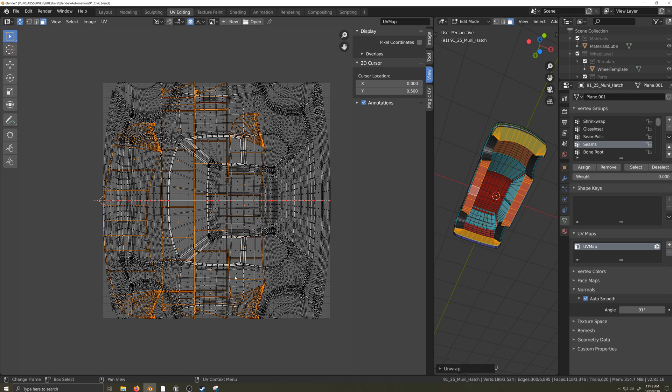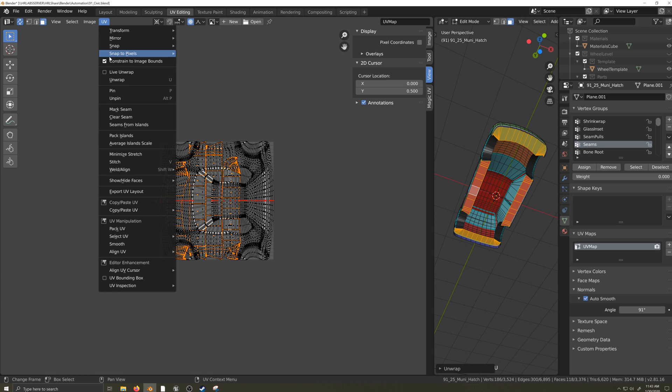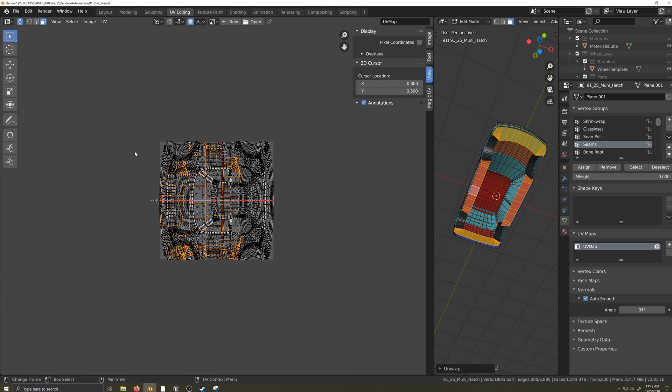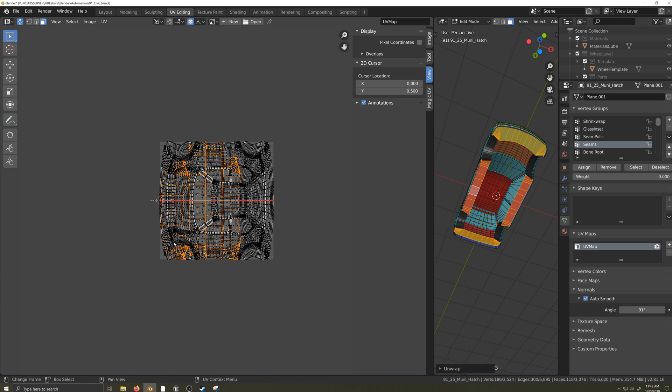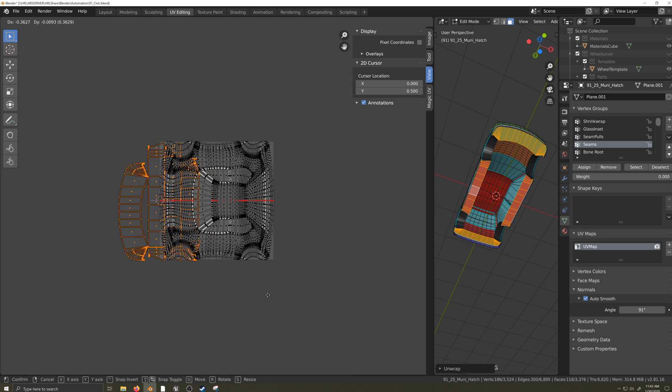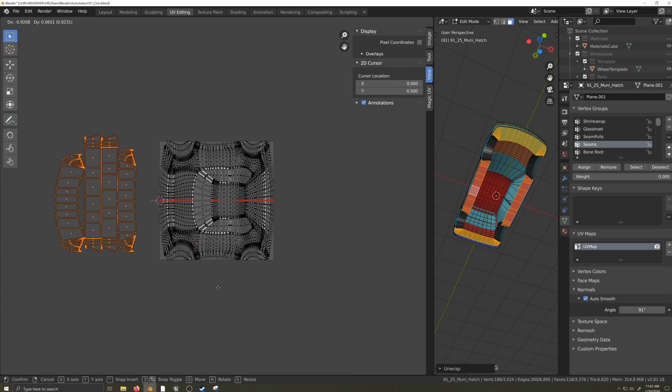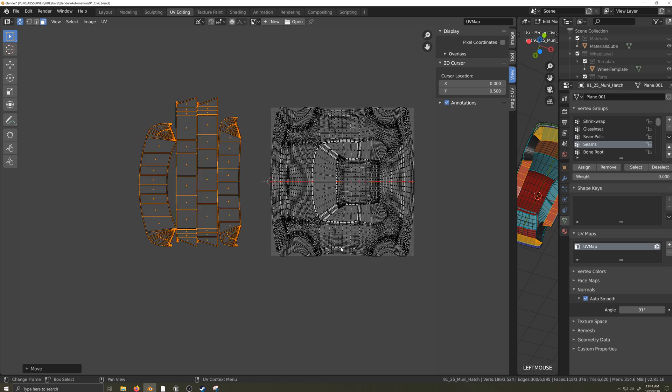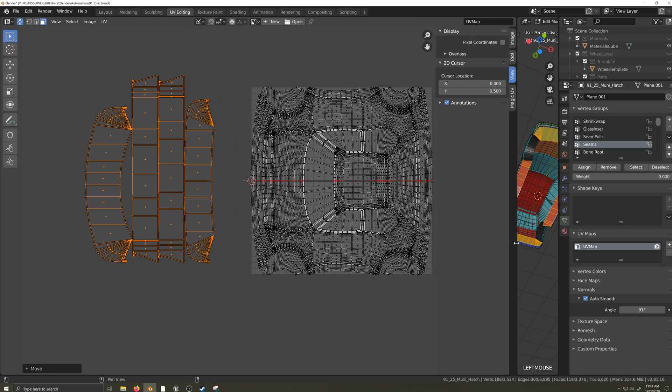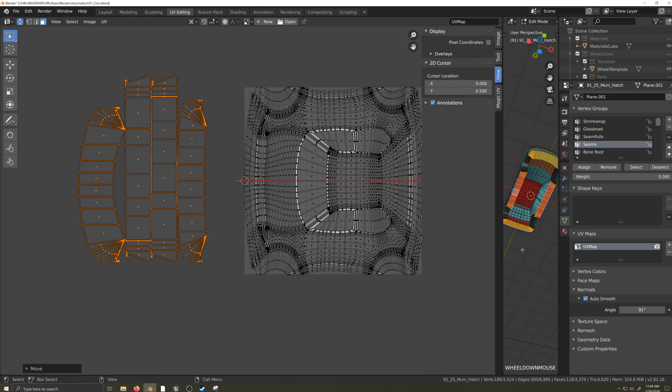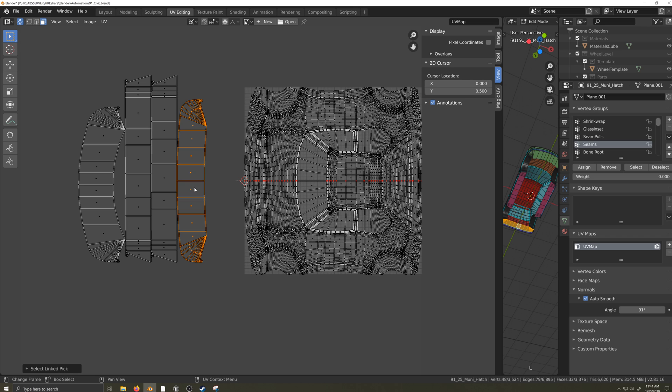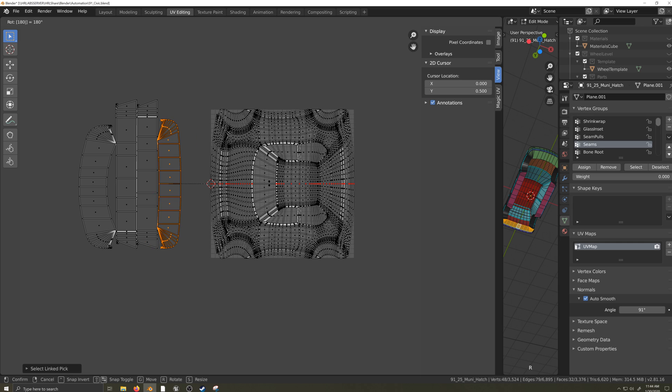So we can select the underbodies by hovering the mouse over them, pressing L, and then U and U again to unwrap them. You'll have to turn off Constrain to Image Bounds so we can move the underbodies off to the side. Now let's figure out what's what. I'll select the first one and I can see that it's the underbody for the rear of the car, so I'll move this underbody to the other side of the UV space.